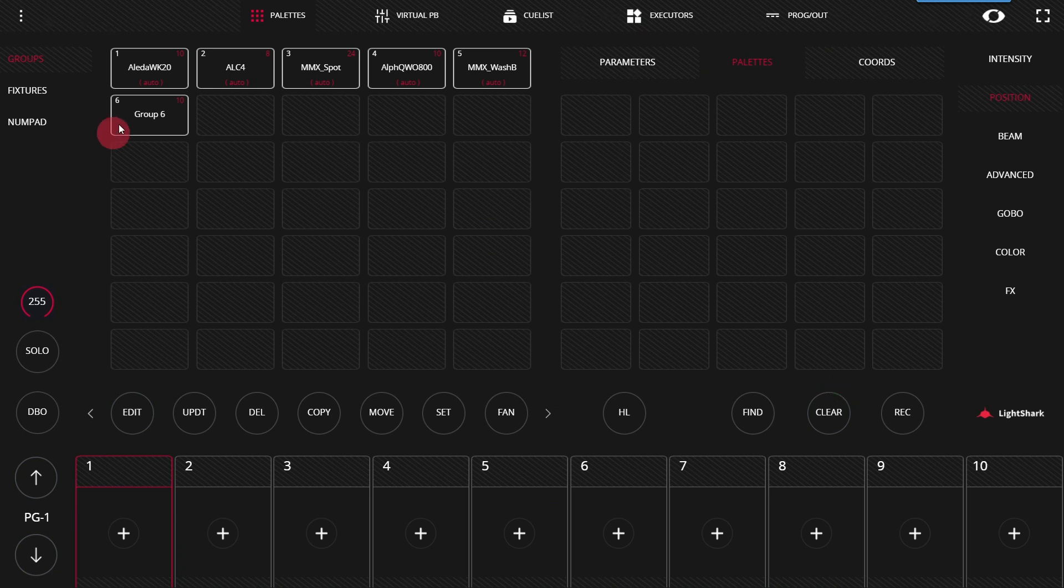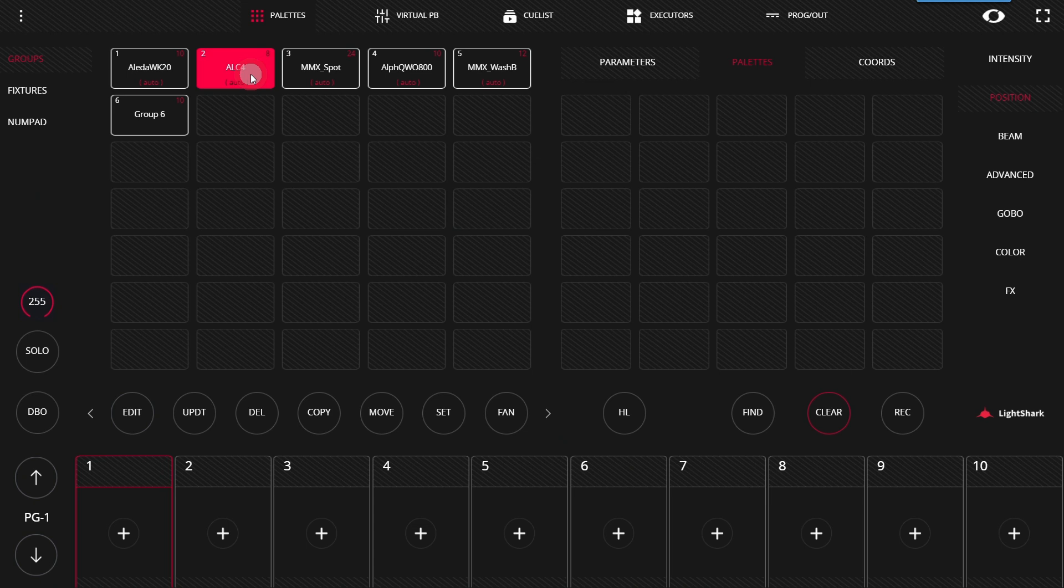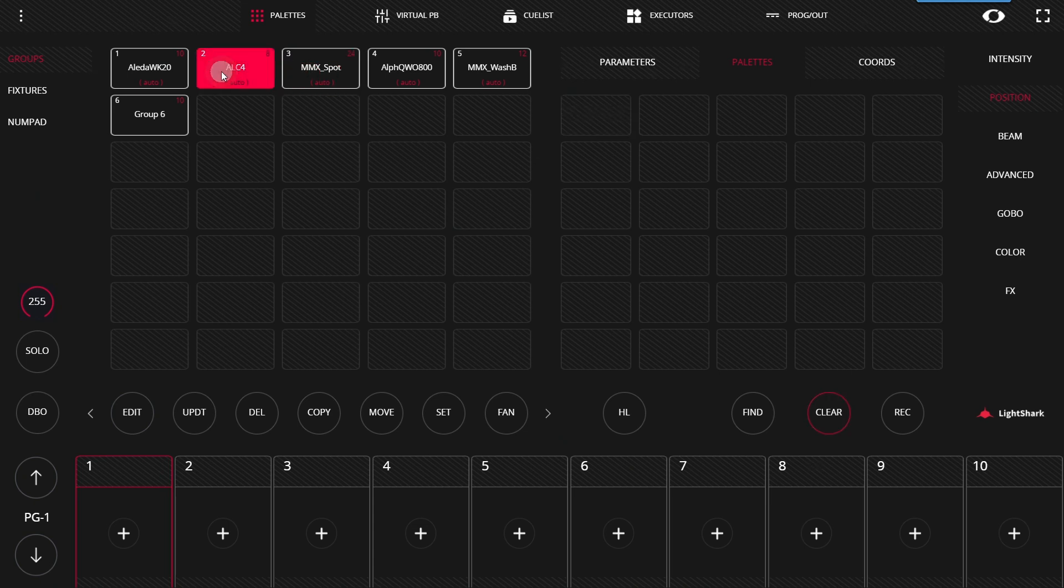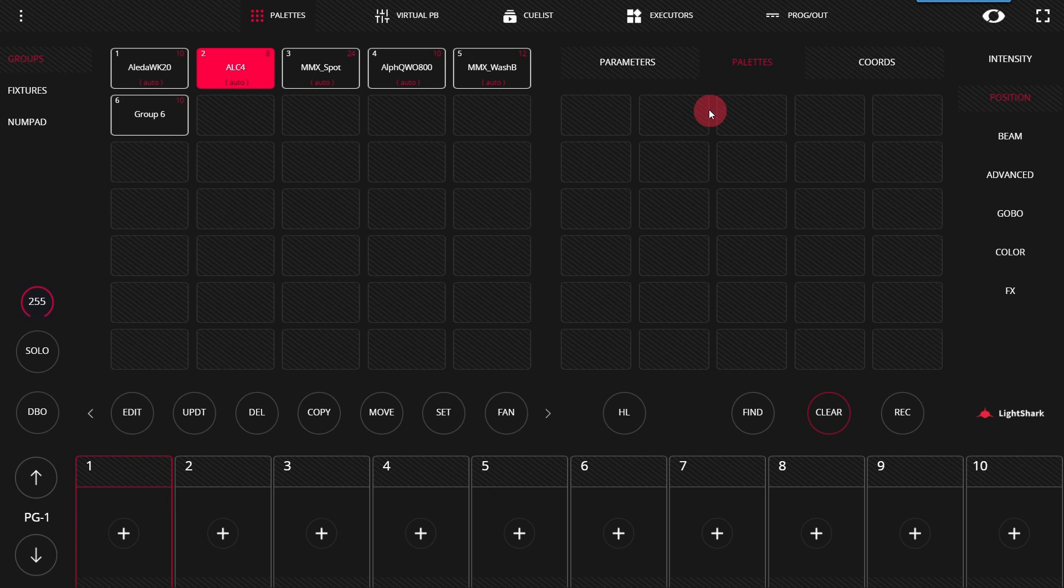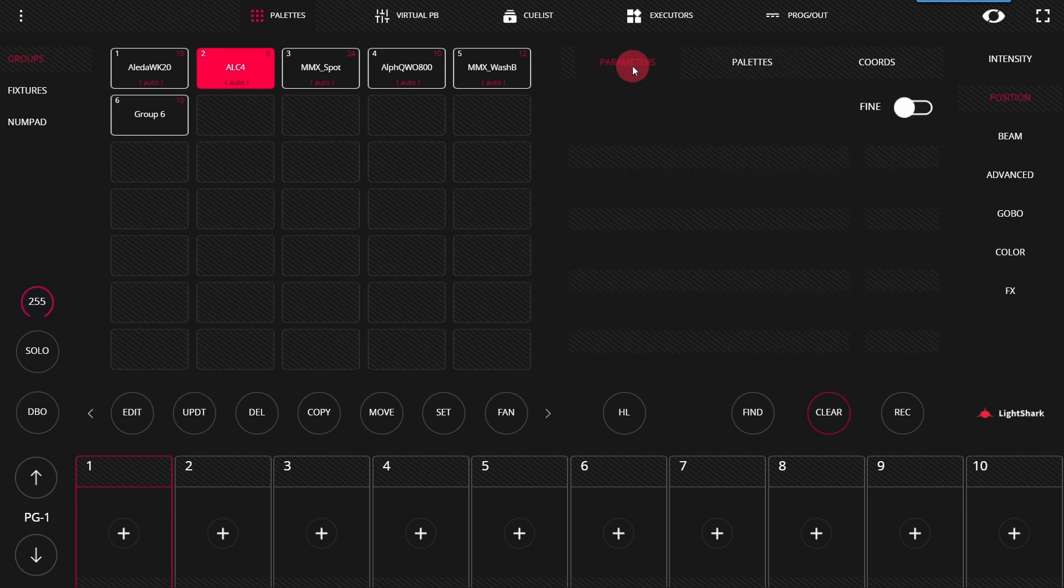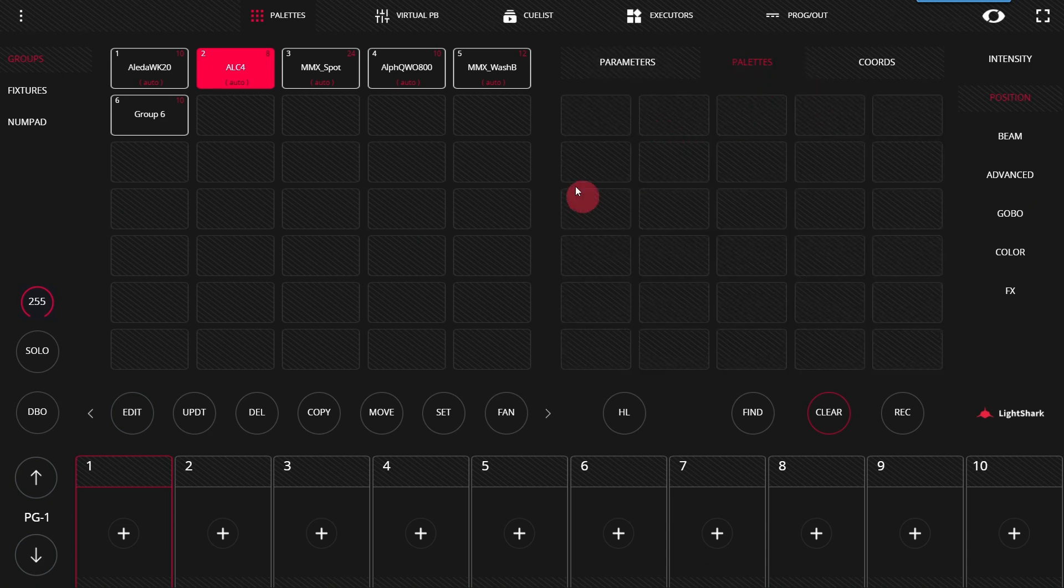First and foremost, you'll notice that pallets only appear when fixtures that use them are selected. See how this group didn't bring up any pallets? If we go to the parameters for position, we'll see this is a light that does not have pan or tilt. Therefore, the pallet does not appear.